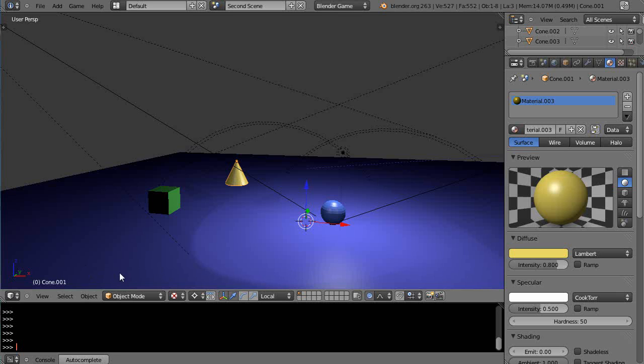This is part 13 of the Game Engine Physics tutorial series for new Blender users. So in this case, we'll change it up a little bit. We've taken a look at the logic bricks.